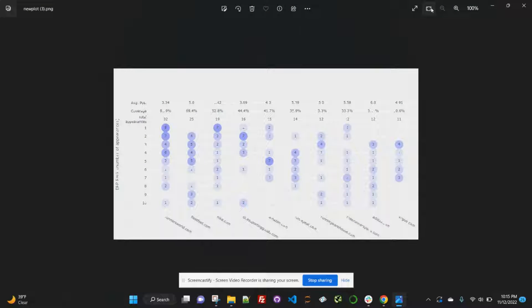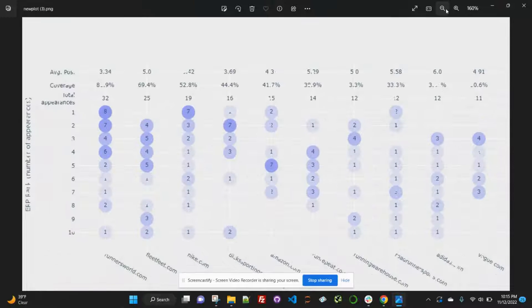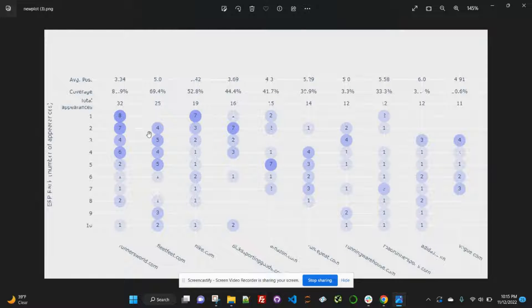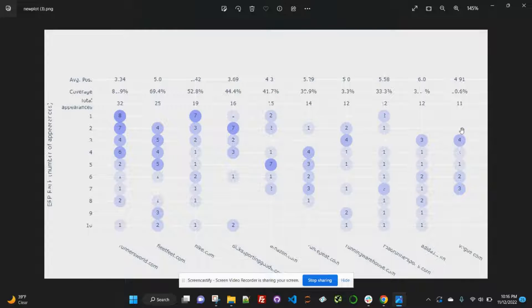We're going to take a look at how to run this competitor analysis SERP heatmap and get a similar output to this right here — that helps us understand who our top organic competitors are, what their coverage looks like, and their average position based on the target set of keywords.